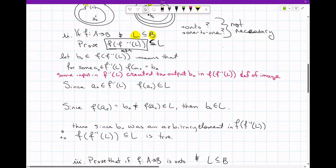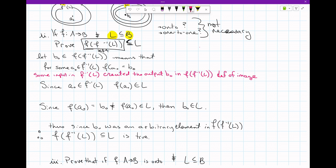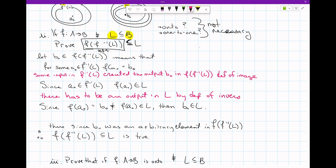The next line says: since we know that input exists and it is in that inverse image, we can say that the input creates some kind of output, and that output is going to be in L. There has to be an output in L by the definition of inverse image — if you know you have an input in an inverse image set, then you know you have an output in the subset of the codomain that created this inverse image.